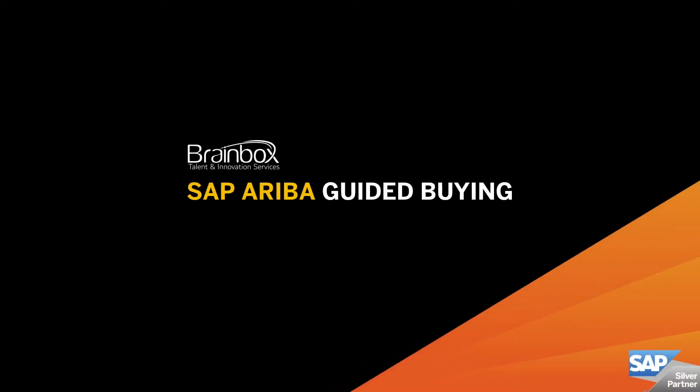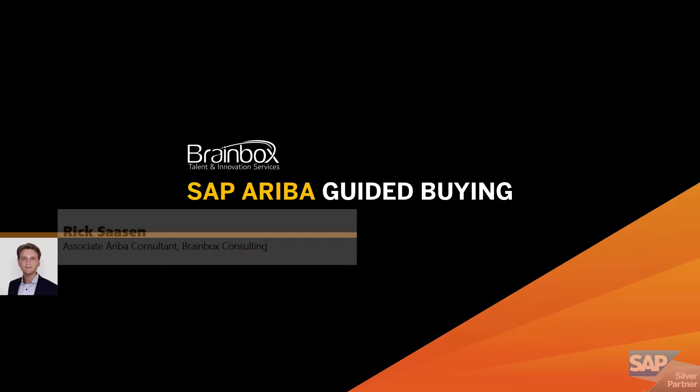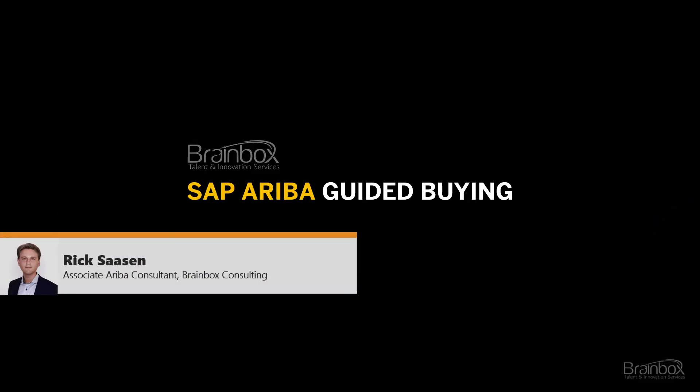Welcome to the SAP Ariba walkthrough. My name is Rick, Associate Ariba Consultant at Brainbox Consulting.